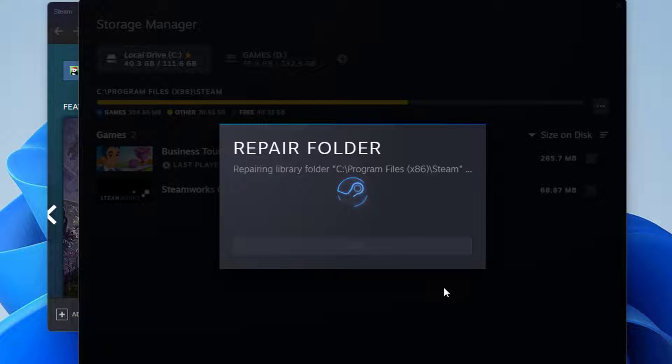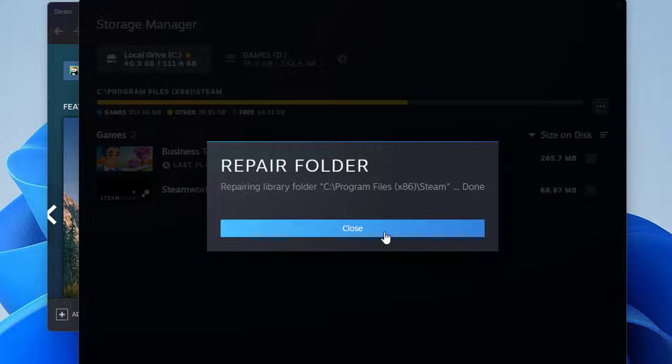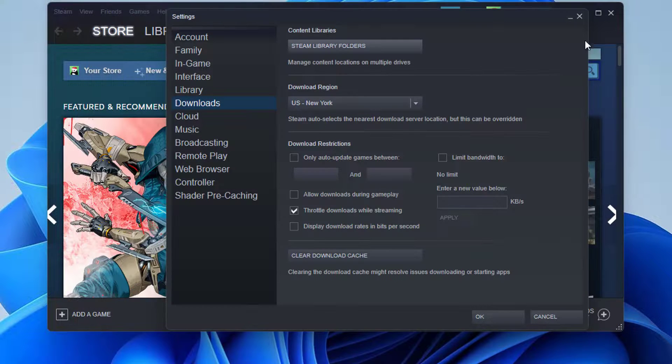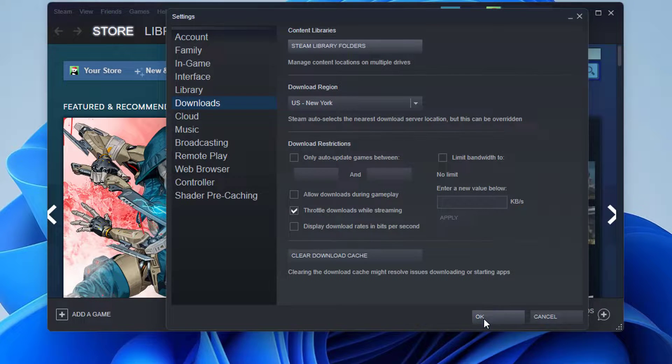Steam will ask you whether you want to use a command prompt to fix Steam's files. Don't worry about needing to wait for the command prompt to finish because it will terminate automatically. After the fix is complete, you can play the game that was giving you trouble.